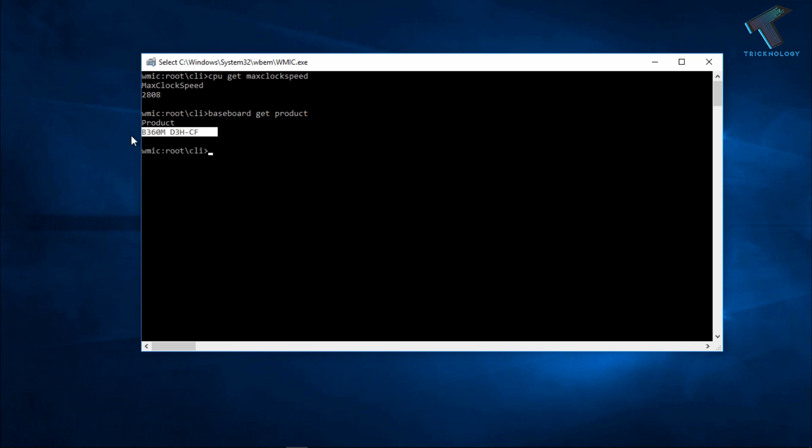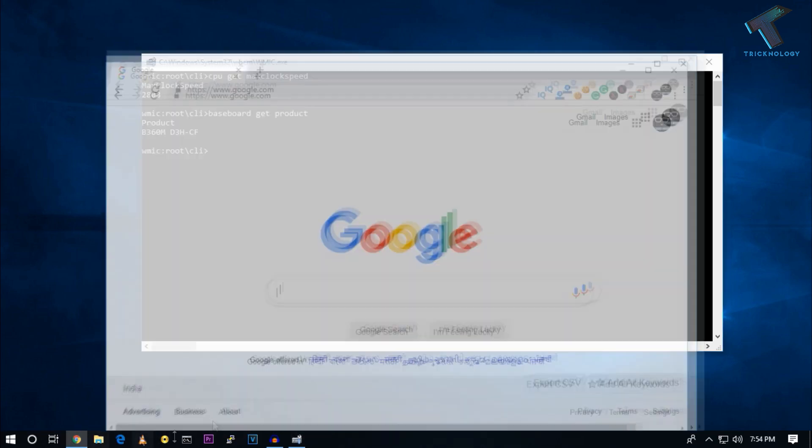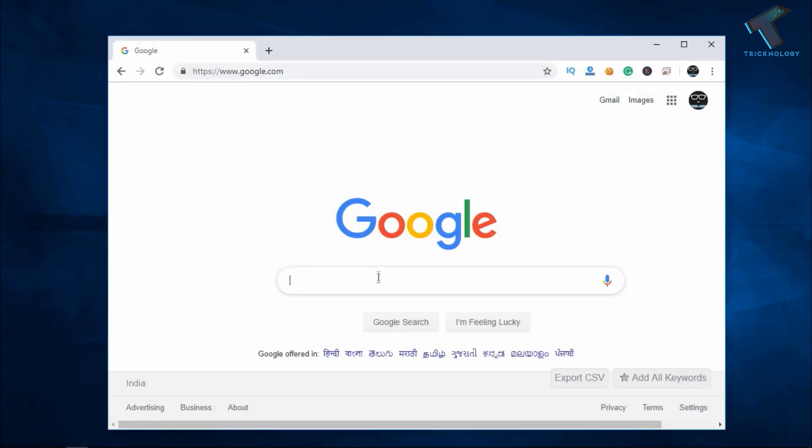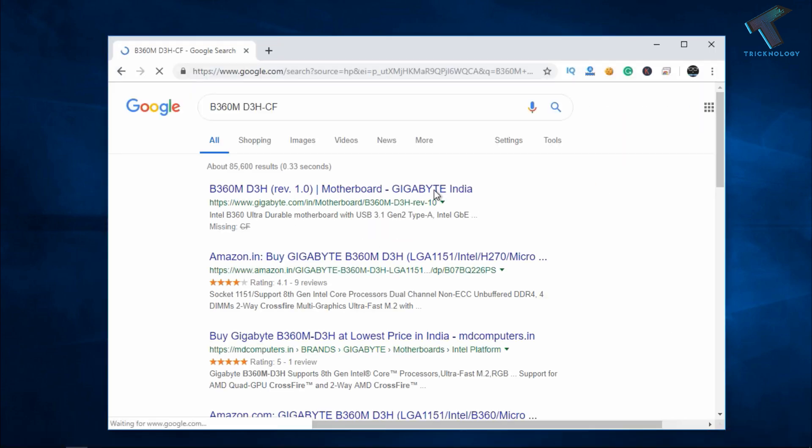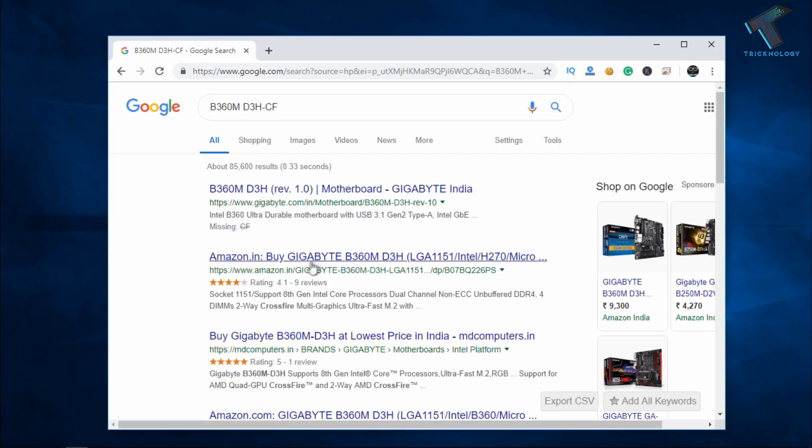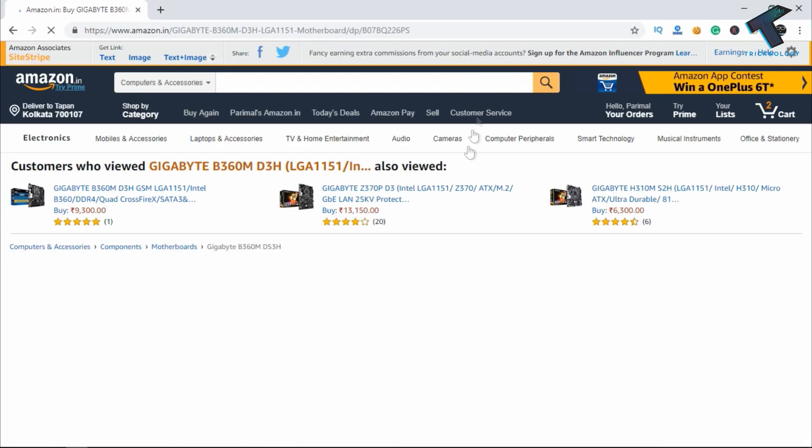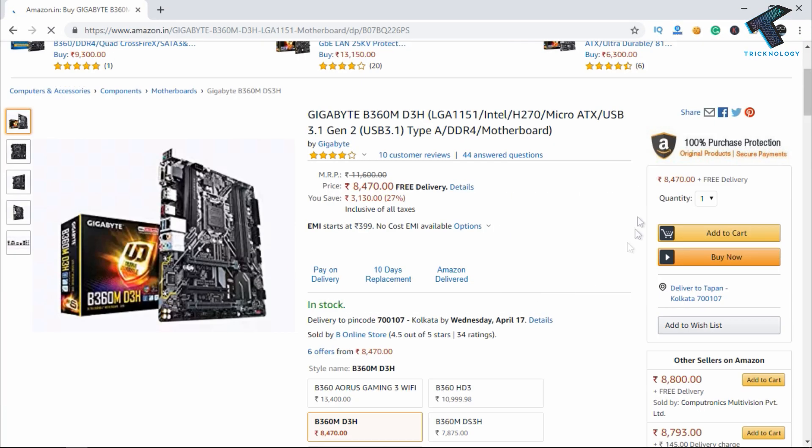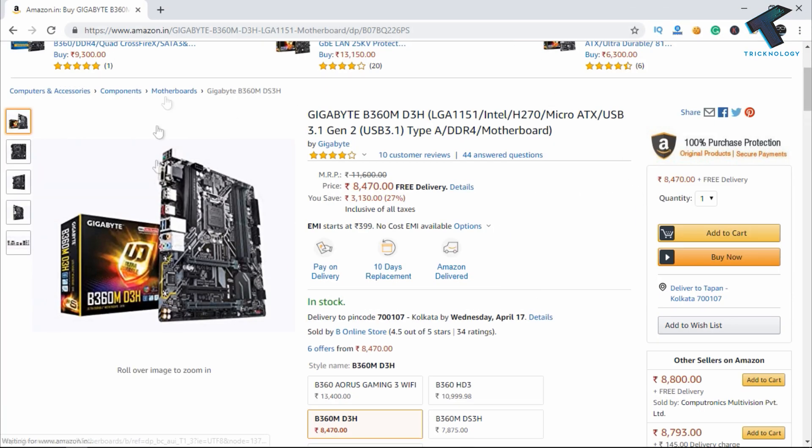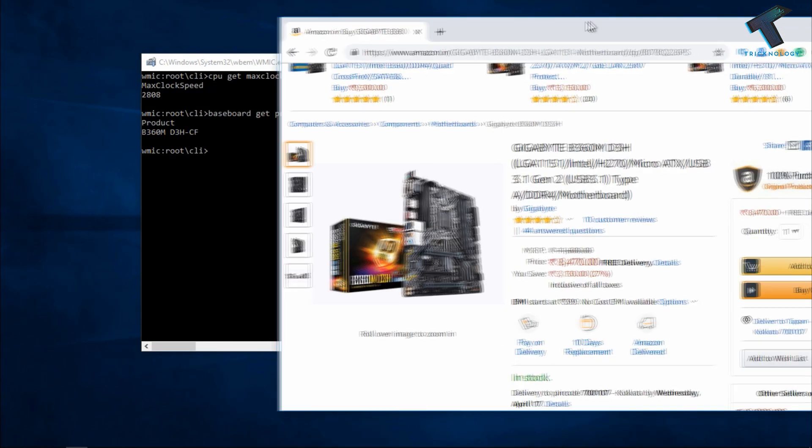And now copy this motherboard model number and just open your browser and search it on Google and go to any of these websites and you can see your motherboard over there. So I hope this small video will really help for you.